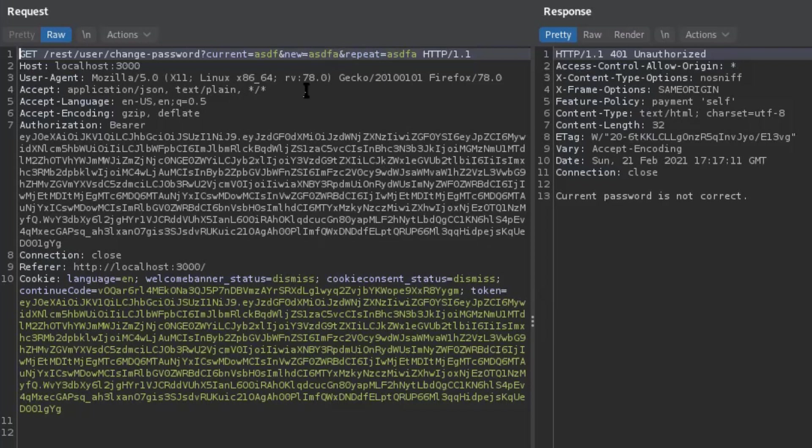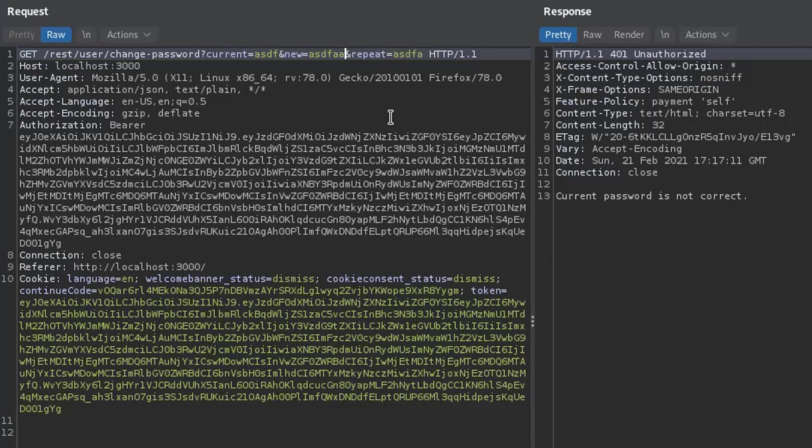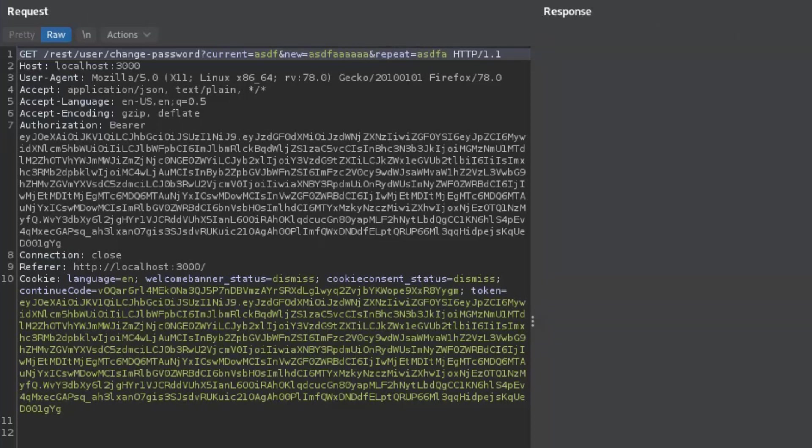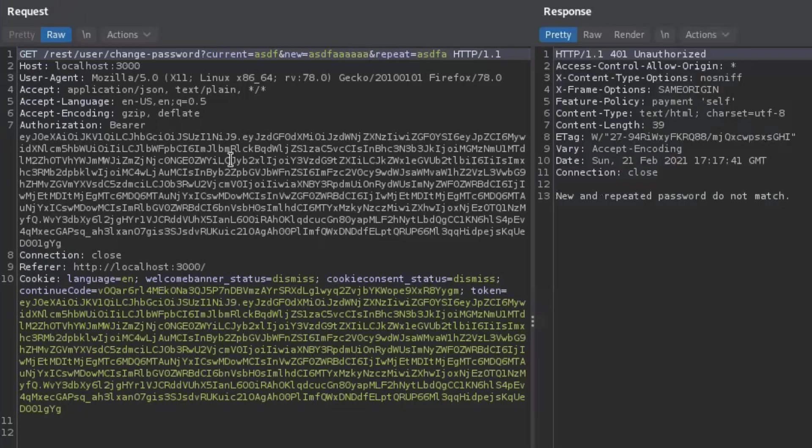So as the client-side controls are not really important over here anymore because we have passed the client-side we can do whatever we want. We can say what if I put down a long string in here and I click on send and now it tells me new and repeated password do not match.